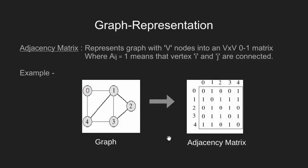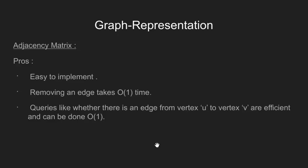Now for a weighted graph where there is some weight associated with each edge, we can replace these ones with the weight of the edge.